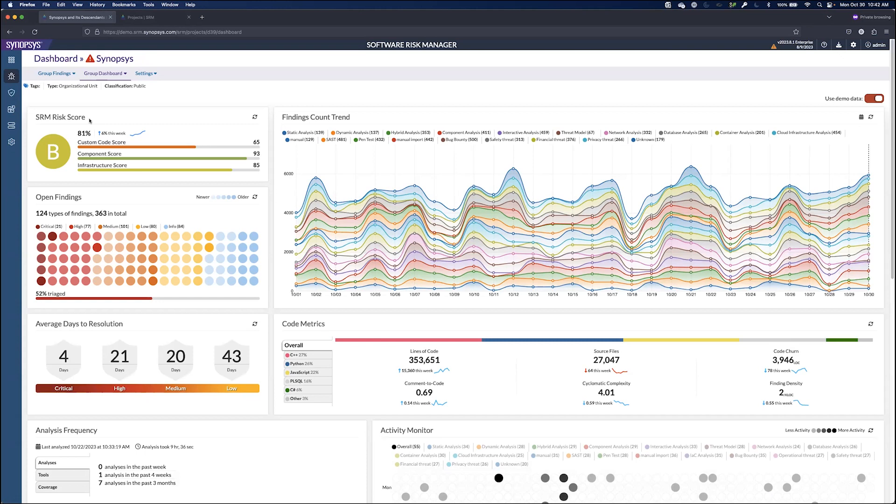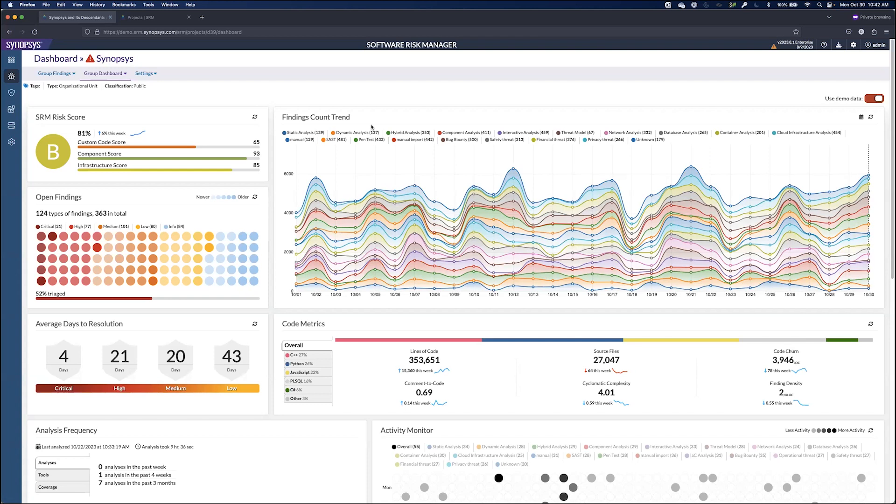There's also some finding count trend data over here to the right hand side that lets you know if the findings are going up or down over time and what sorts of tools these findings are coming from.